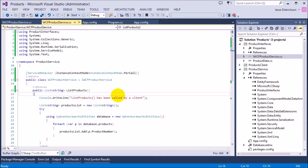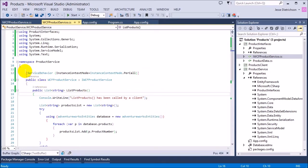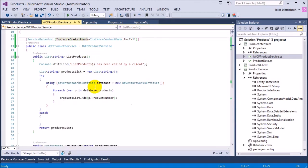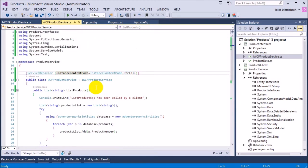Hey guys, welcome to the fourth lesson on WCF using C#. This lesson is going to be pretty quick and straightforward. We're going to be looking at this concept called instance context mode. As you can see right here, I have this behavior marked on my service implementation, but we'll take a look at that in a second.